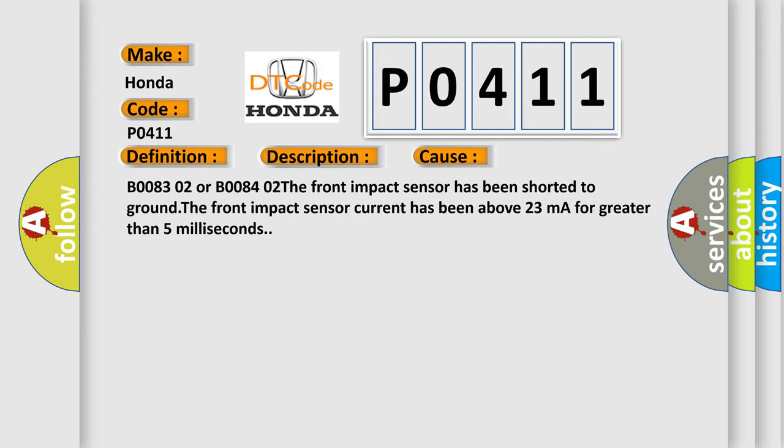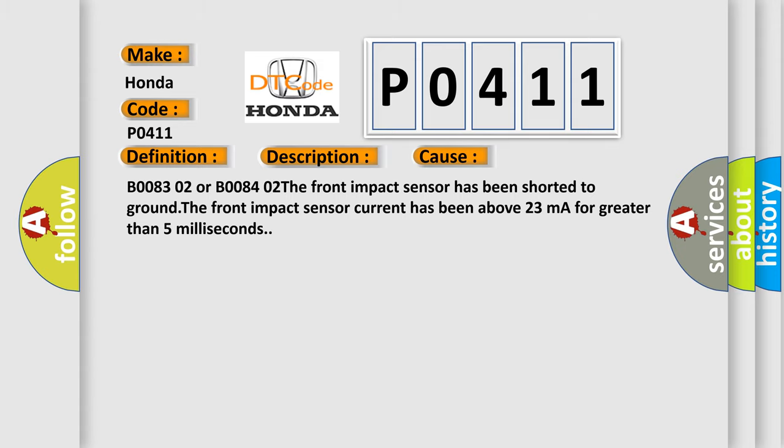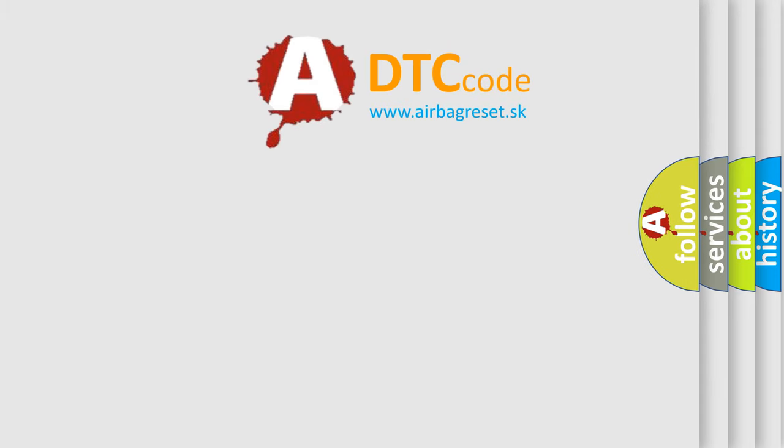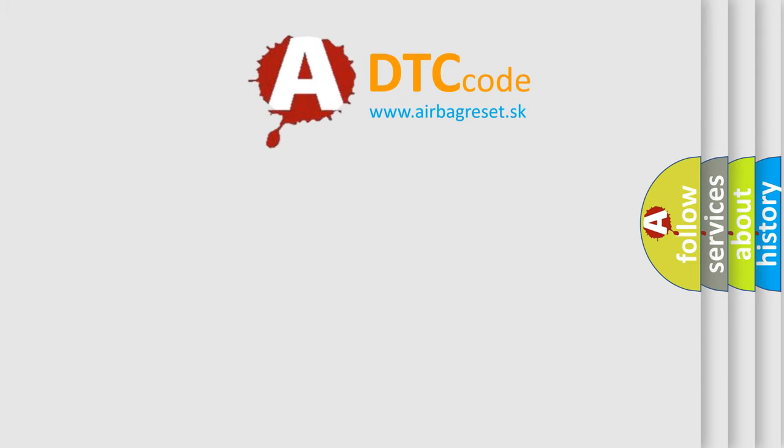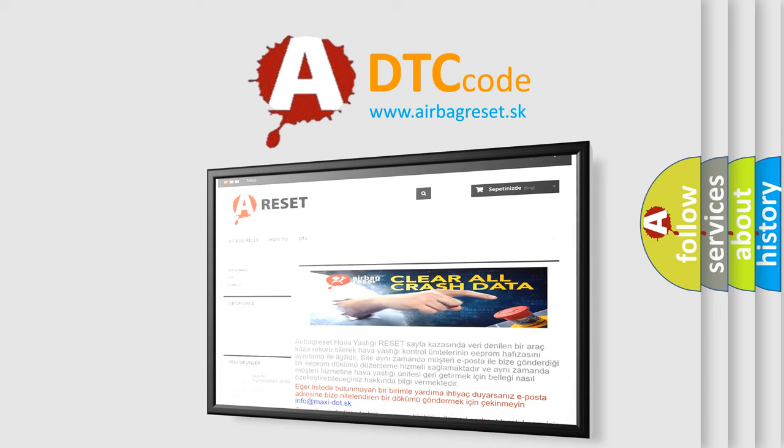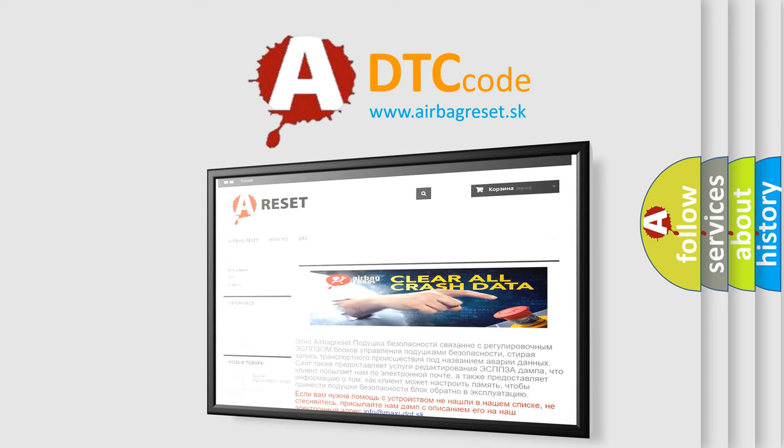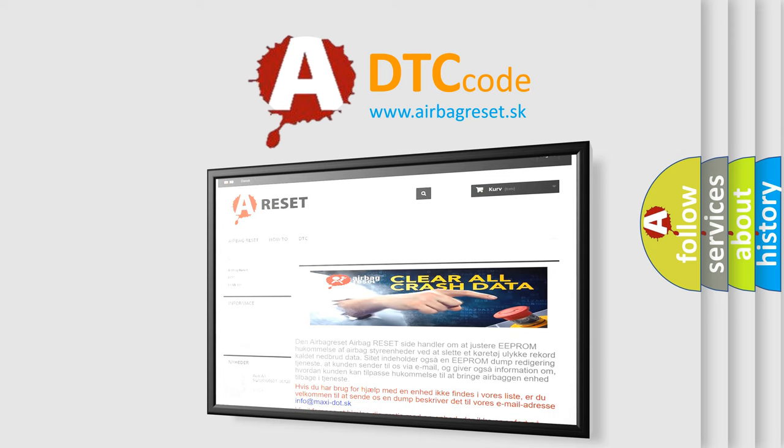The Airbag Reset website aims to provide information in 52 languages. Thank you for your attention and stay tuned for the next video.